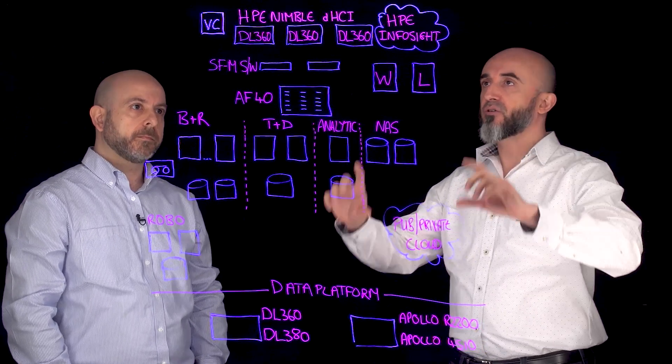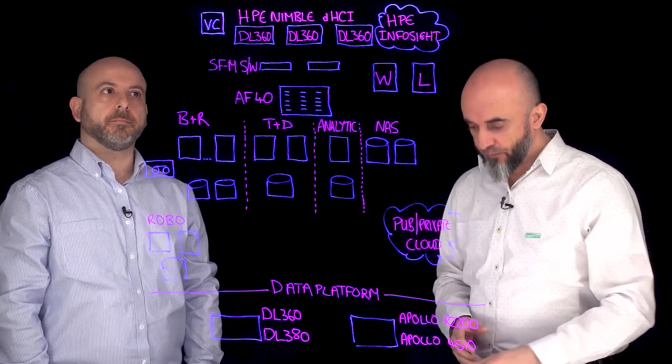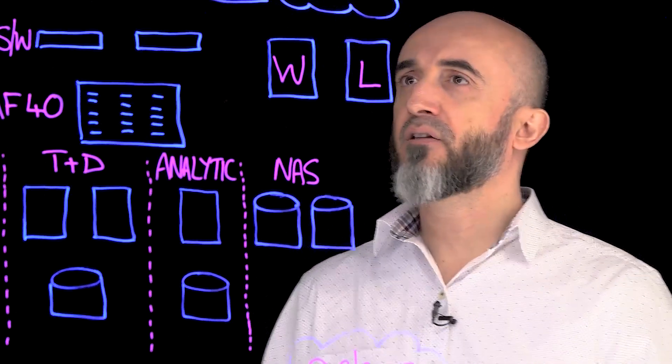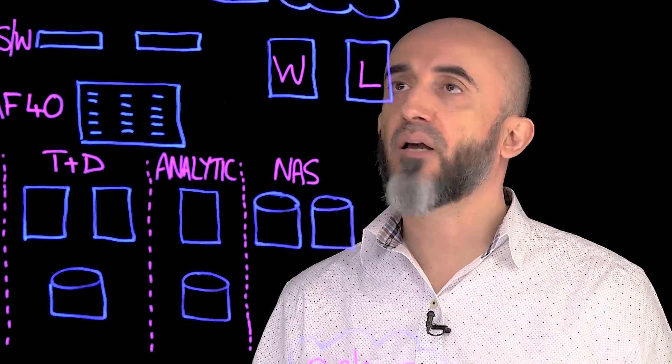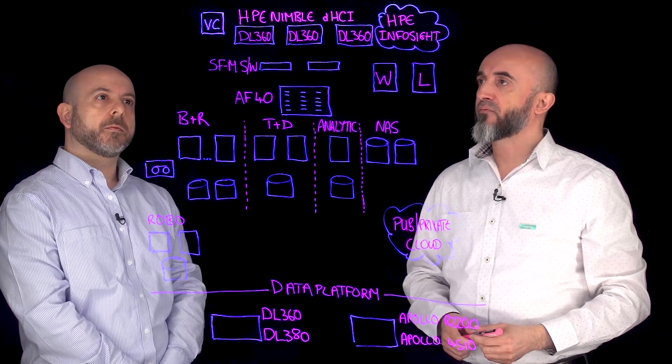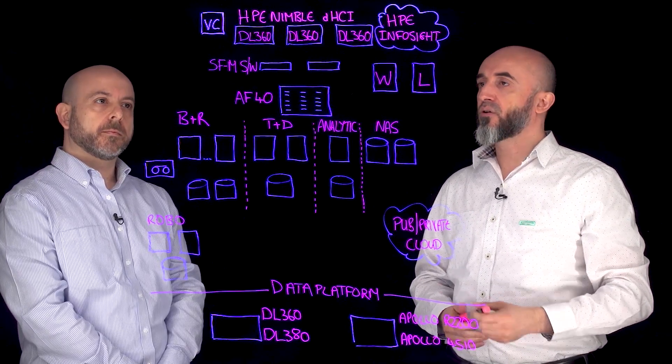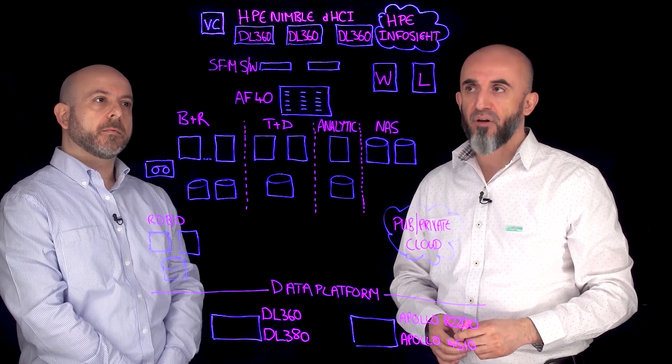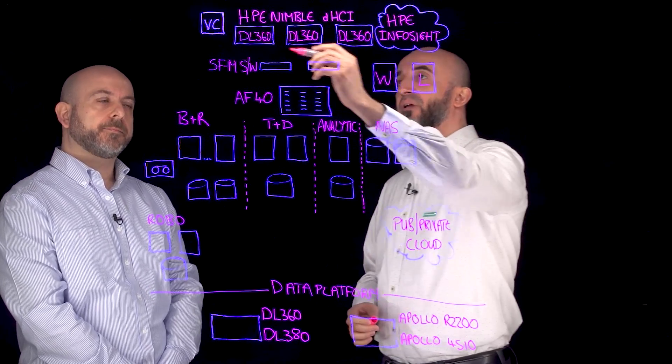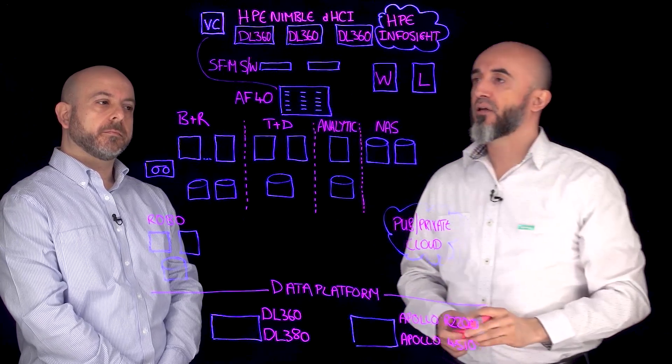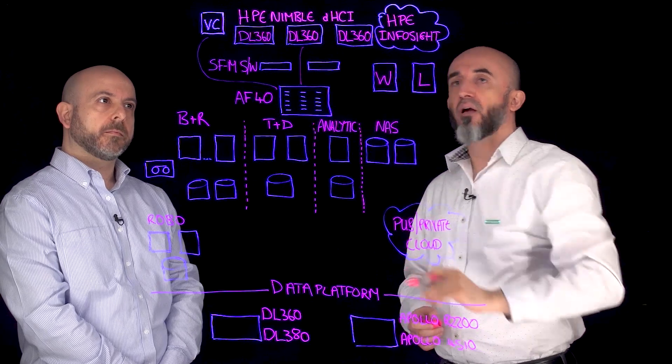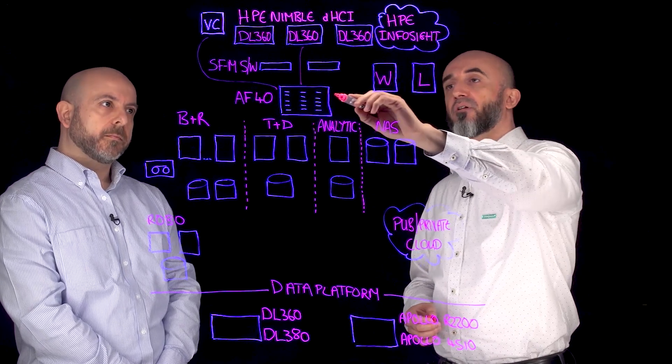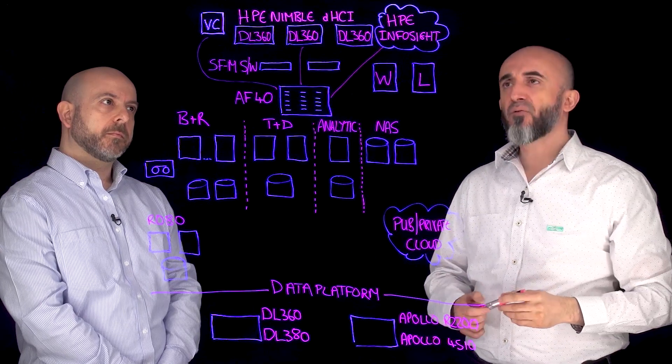But before we go into that, let's talk about your Nimble DHCI platform and what it is. Typically the DHCI platform you will start with at least two or three DL360 or DL380 servers. You'll be running them on the StoreFabric M-series switches and also in this case we have the Nimble All-Flash AF40 array. We will be collecting metrics from the vCenter server into the DHCI array and collecting data from the ESX servers as well, sending this data over to InfoSight.